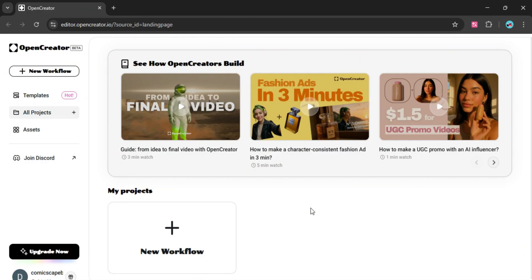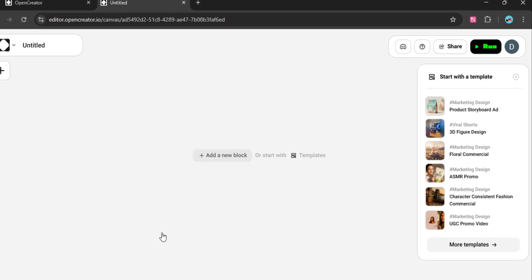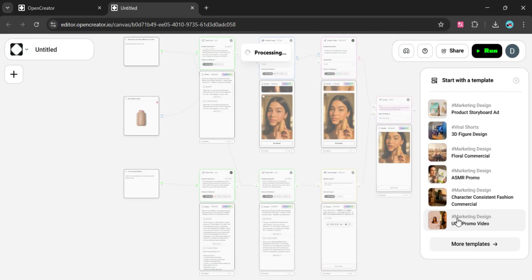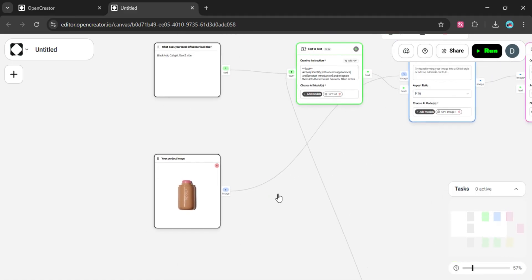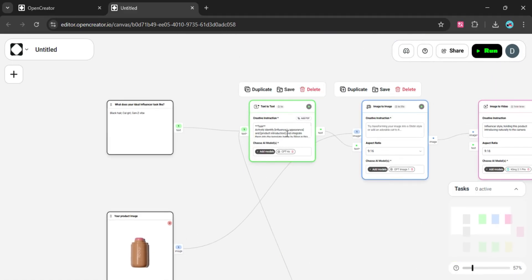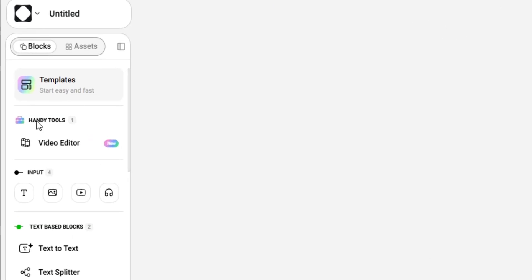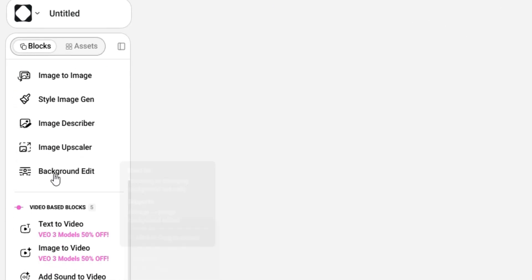The website I used to make that video is called Open Creator. Once you open a new workflow, on the right side you'll see some pre-made workflows for making different kinds of promotional videos where you only have to upload an image of your product to get custom UGC ads. Once you open the left side menu, you'll see different kinds of AI tools, which I will introduce to you eventually.